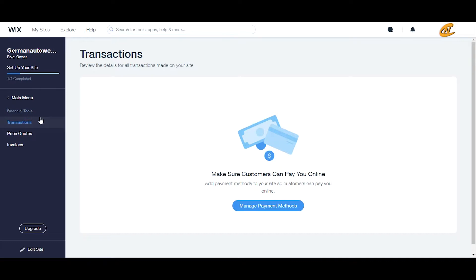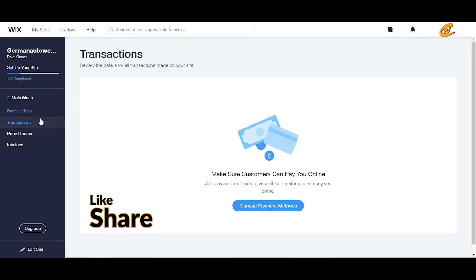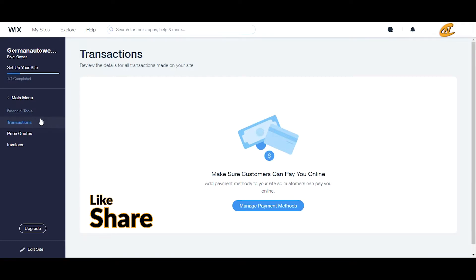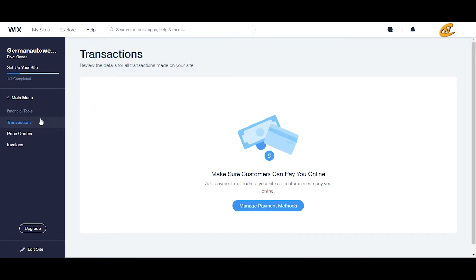And this includes using Corvid by Wix, Wix Stores, Wix Invoices, Wix Bookings, Wix Art Store, Wix Music — all of these things that involve transactions. Any type of payment through your site will come straight through this transaction section.